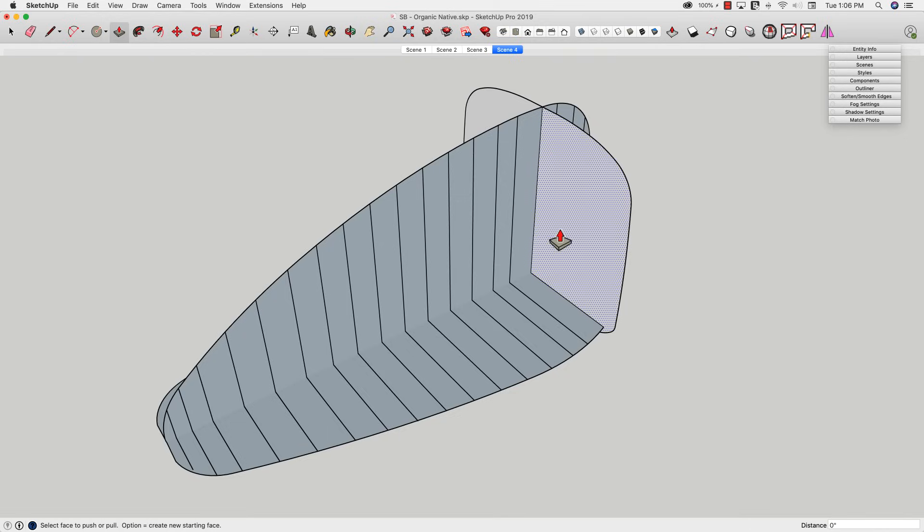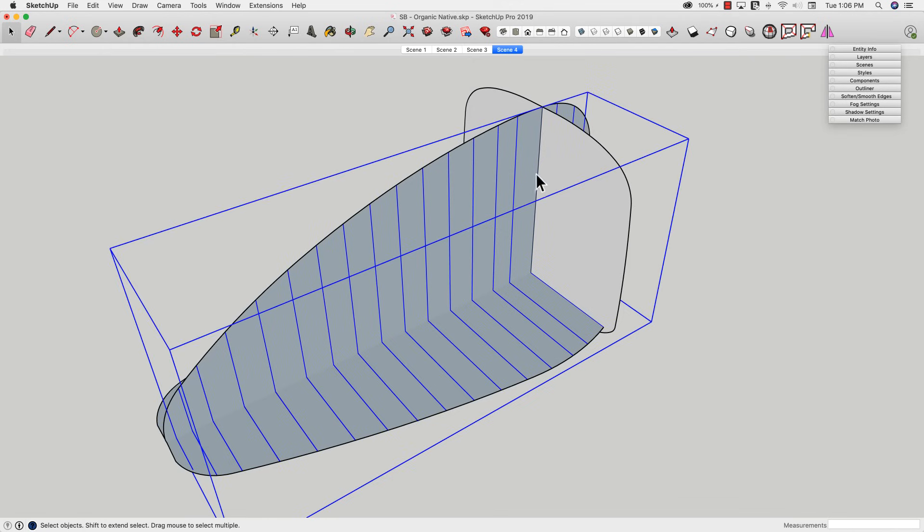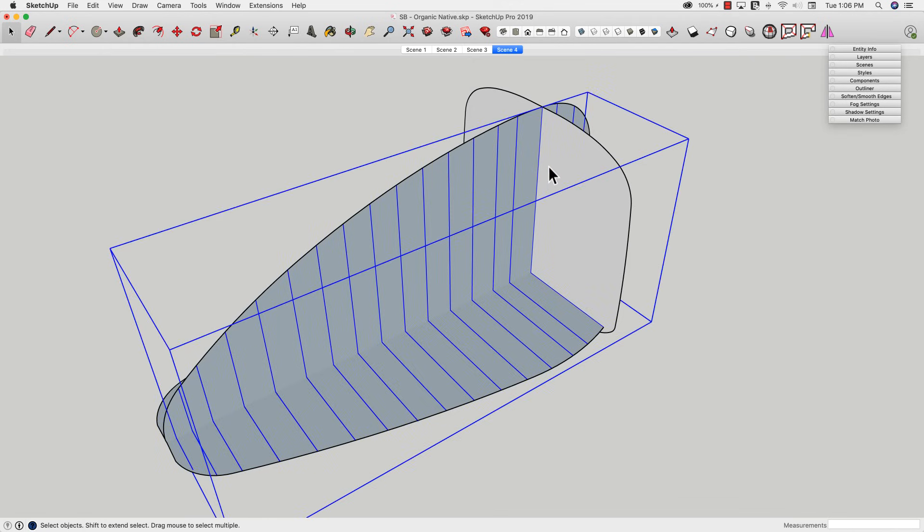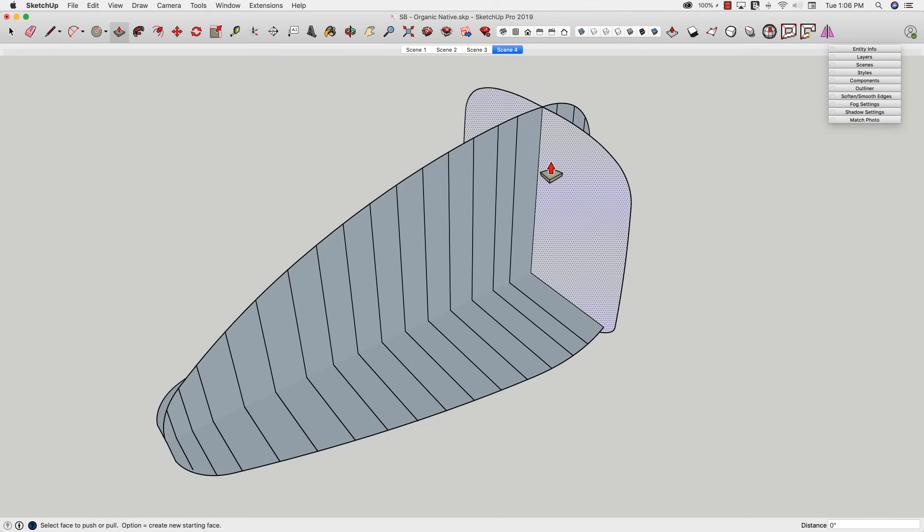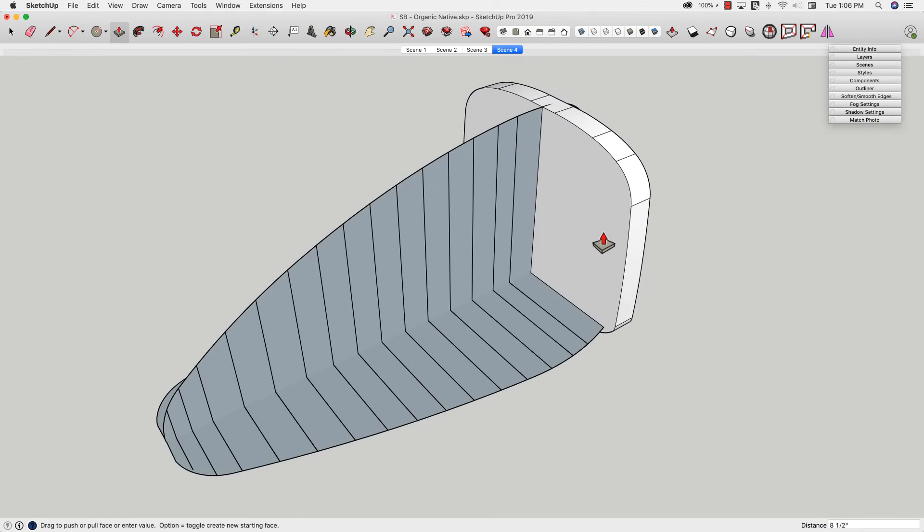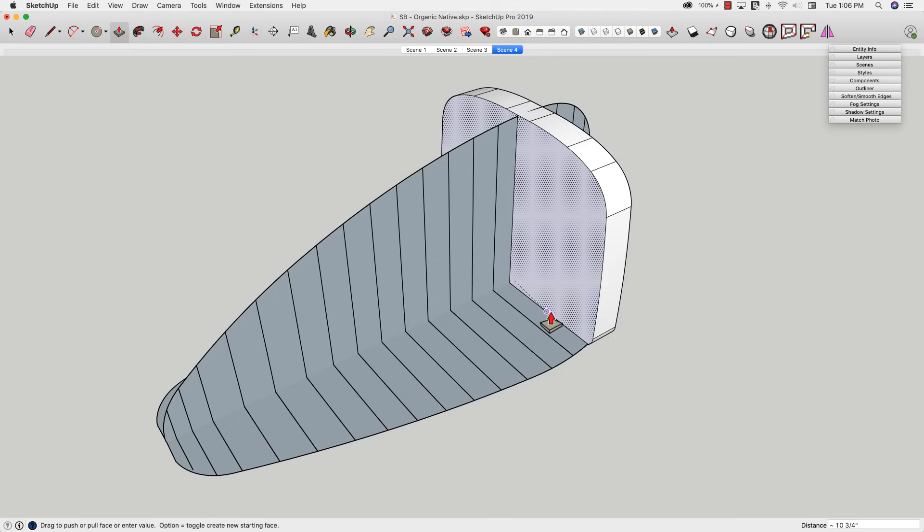Now I can come into this shape right here. Click on, oops, I didn't get that one. All right, there we go. Click here, and I'm going to pull this one out to this first spot.